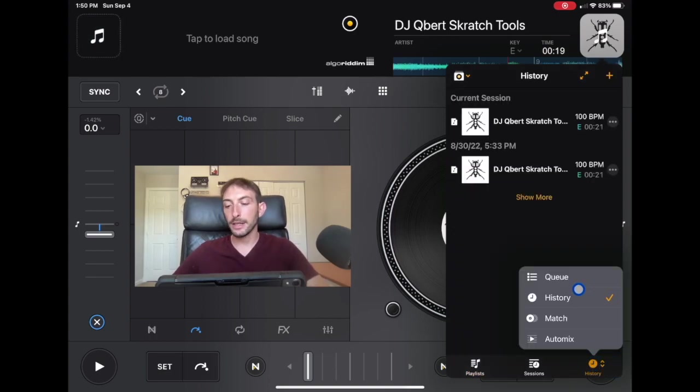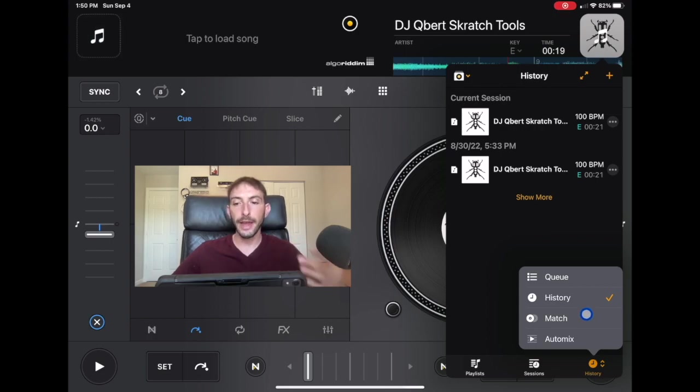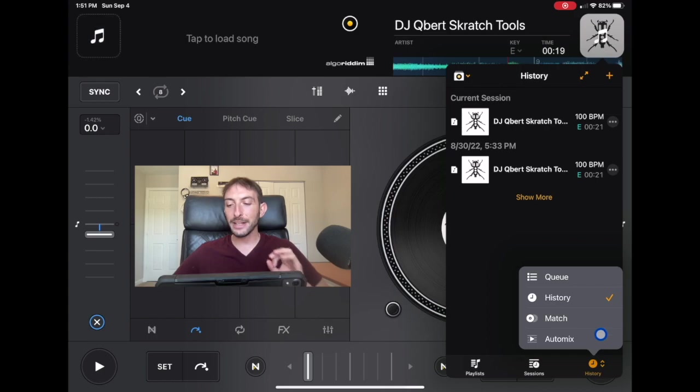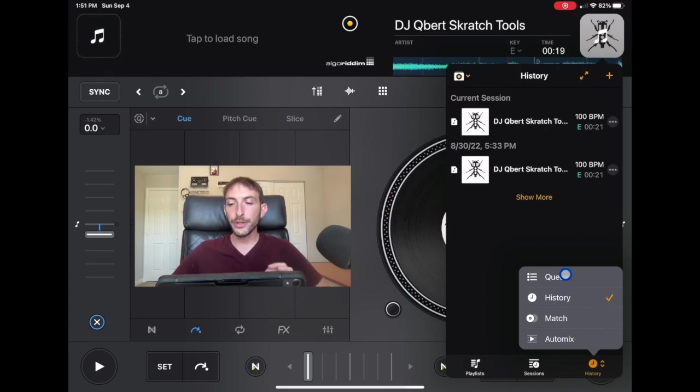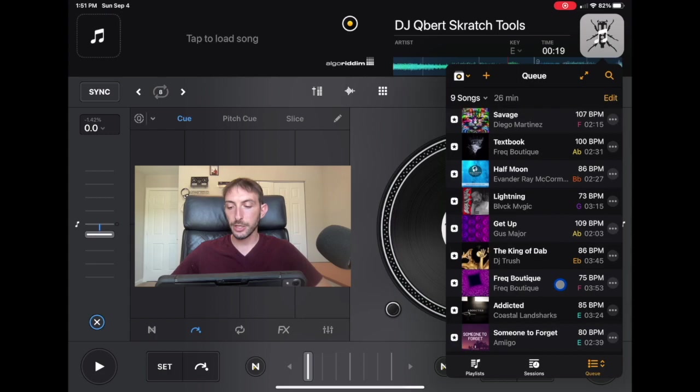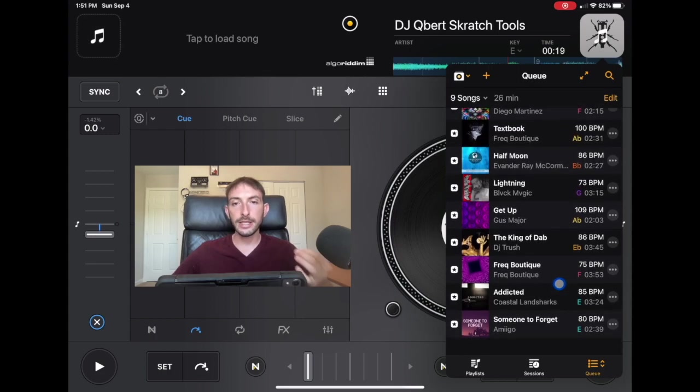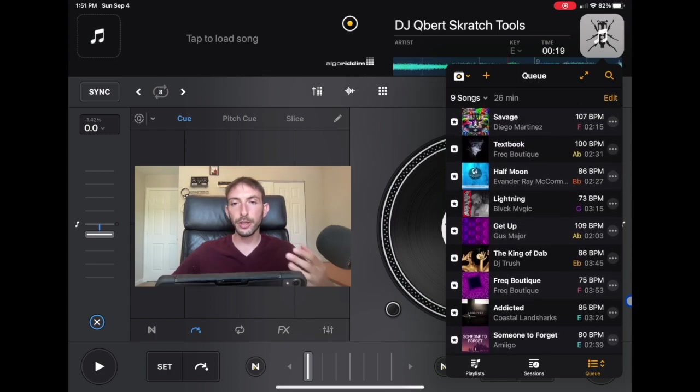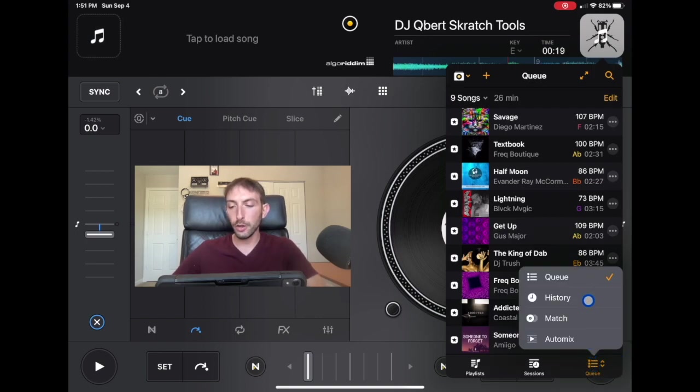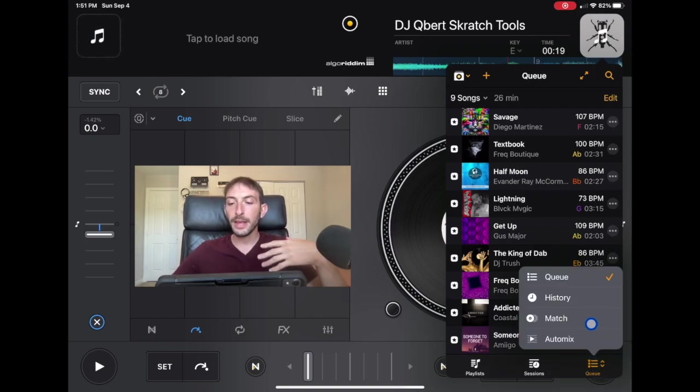So you could access the match feature which I made a video about. You could access auto mix which I made a lot of videos about and then you could access the cue. So now we are in the cue section. So if you don't see it when you load up the app just remember that this has like a cycle menu and you could go to the cue that way.